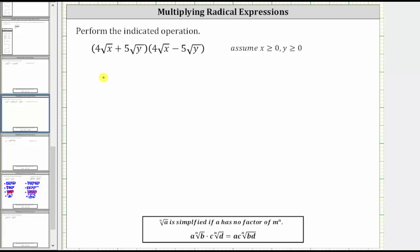We're asked to perform the indicated operation. Notice how we have a radical expression times another radical expression. We determine this product the same way we multiply two binomials. Remember when multiplying two binomials, we have four products, and we can think of this as repeated distribution.